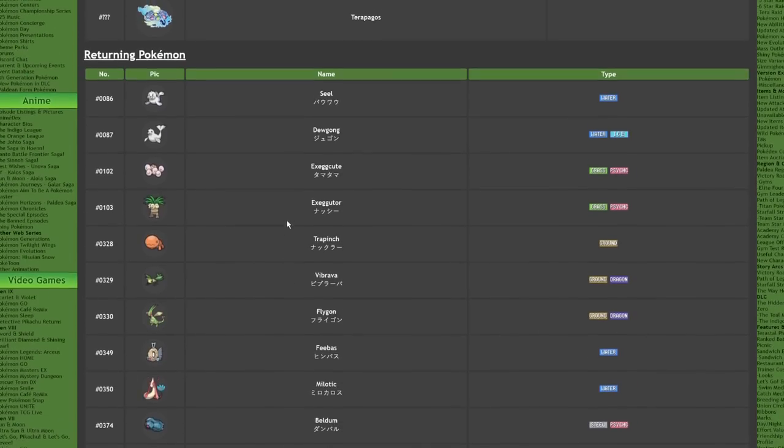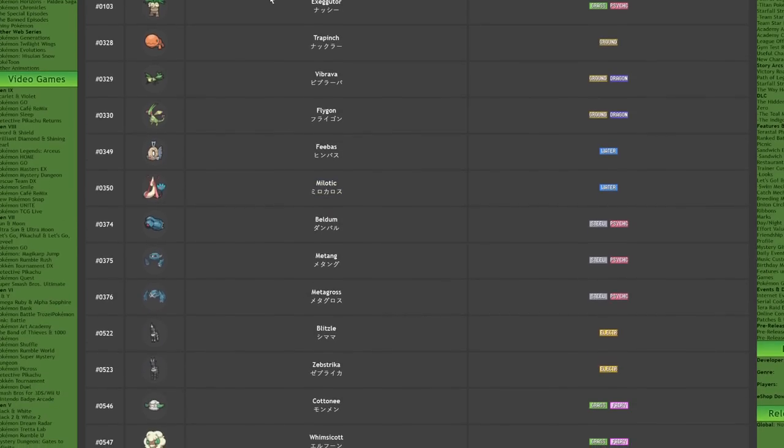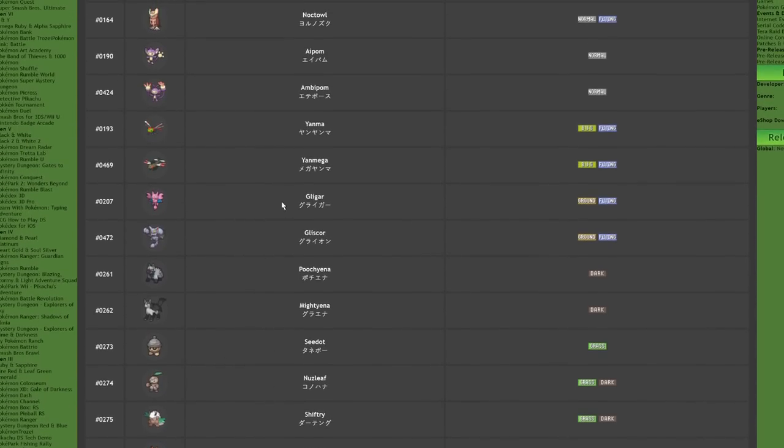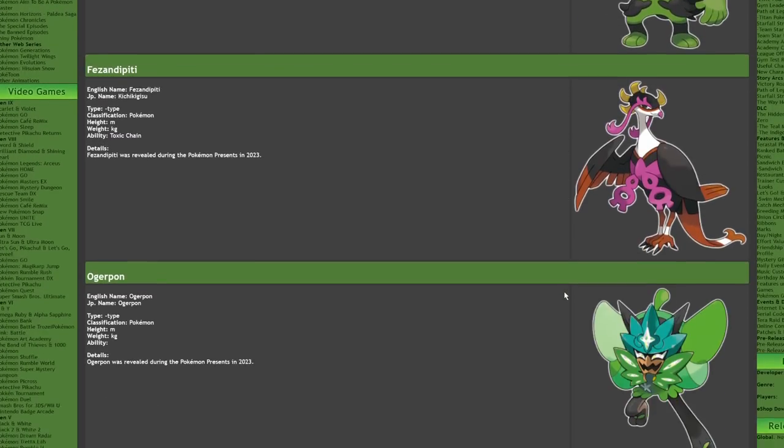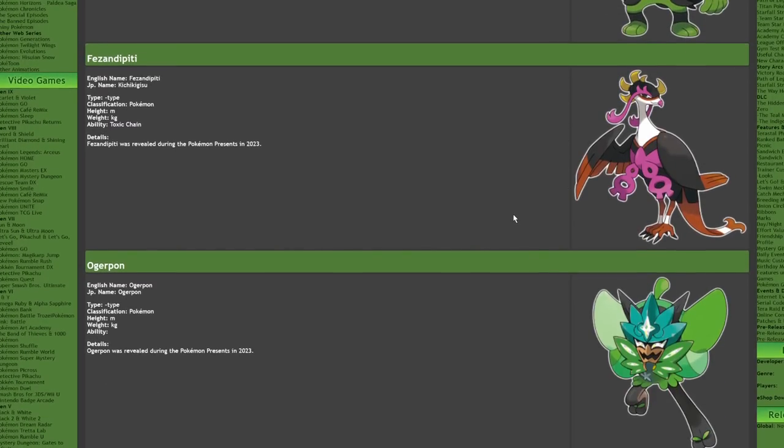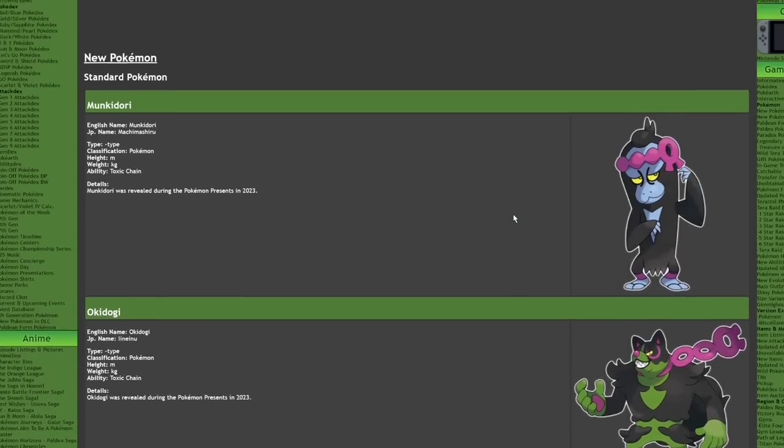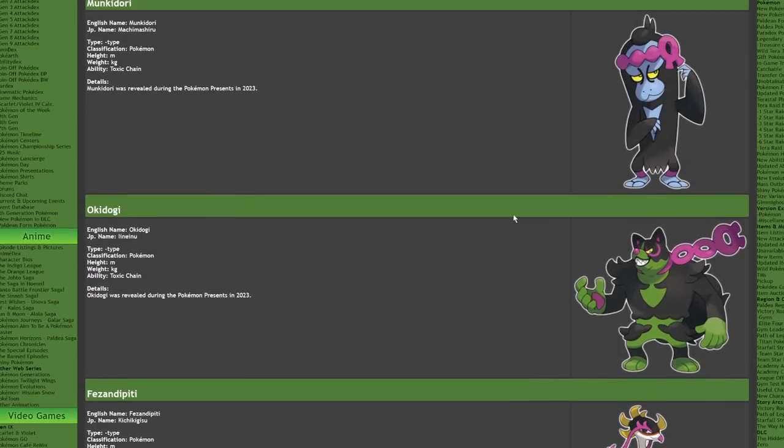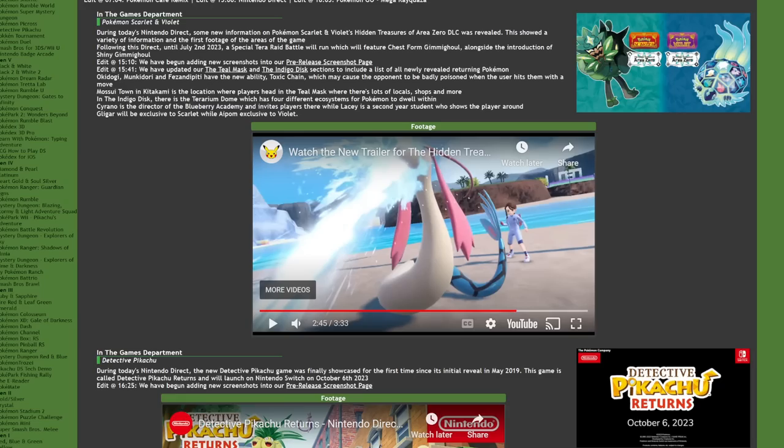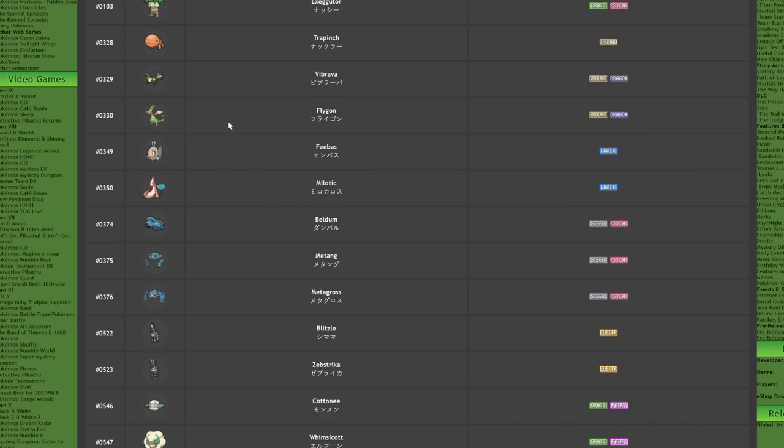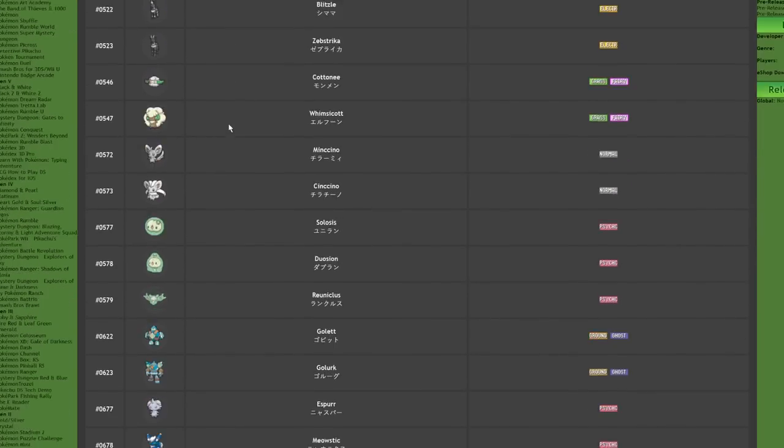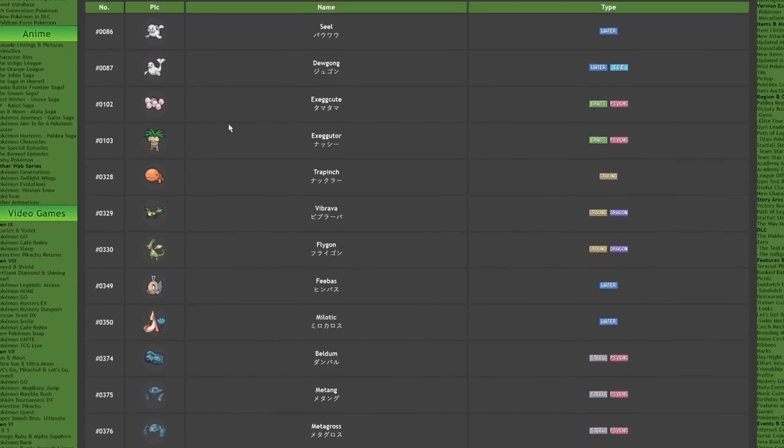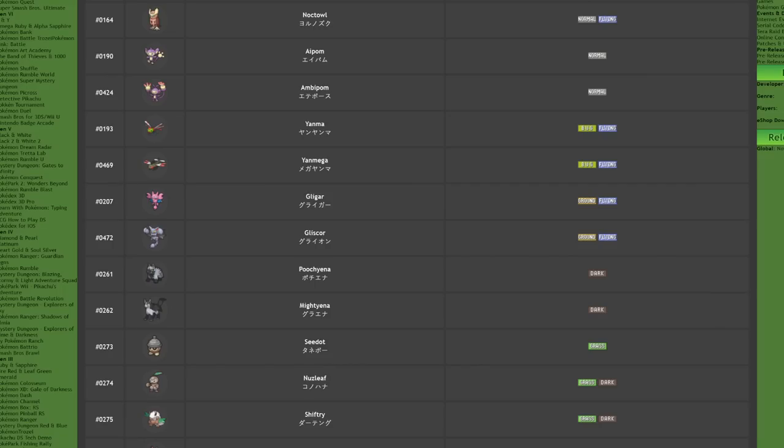What I want to cover very briefly today is the returning Pokemon that we have in the Indigo Disc and the Teal Mask confirmed, as well as the new info that we have about the abilities that the three legendary Pokemon - Fezzanippity, Okidogi, and Munkidori - have because their ability is a little busted.